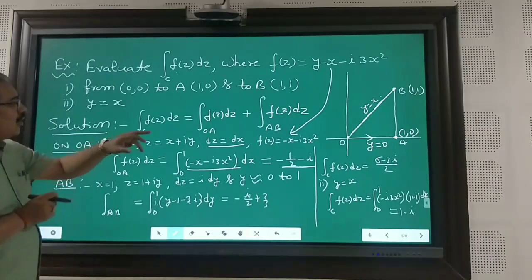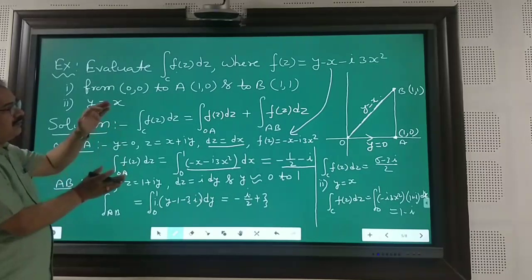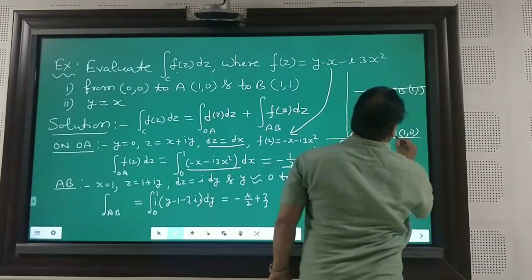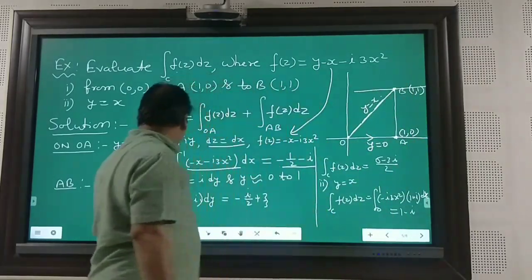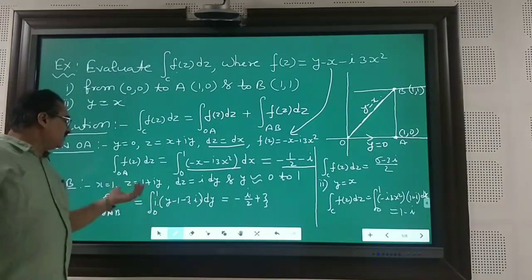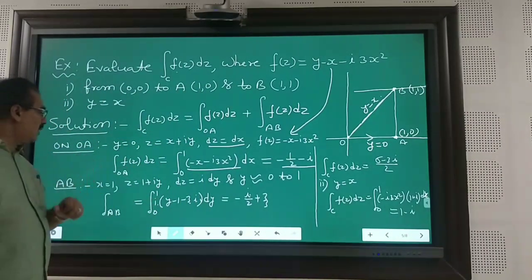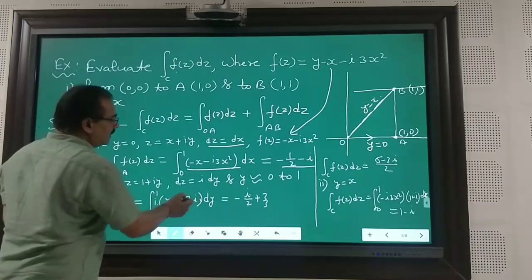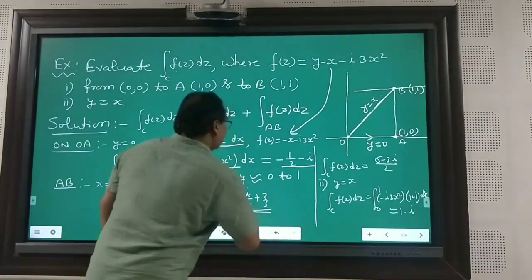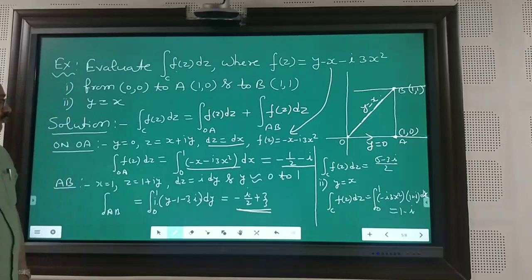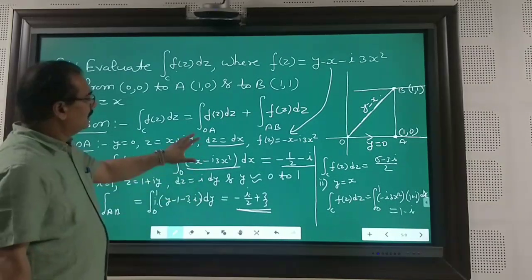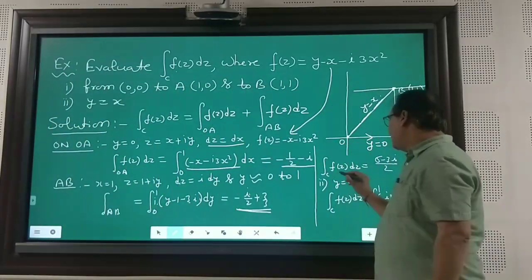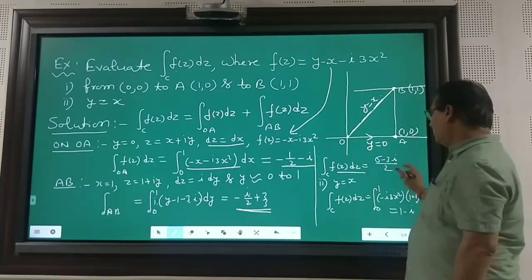Similarly, along AB, x = 1, so z = 1 + iy and dz = i·dy, with y varying from 0 to 1. Substituting into the integral, you will get the value −i/2 + 1/3. Adding both results along OA and along AB, the total value of ∫_C f(z)dz along curve C is (5 − 3i)/2.